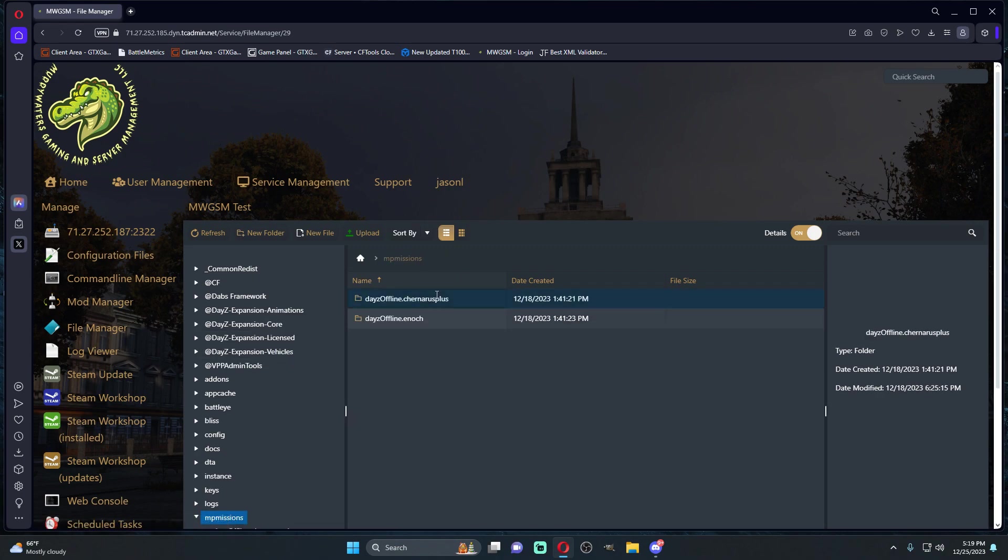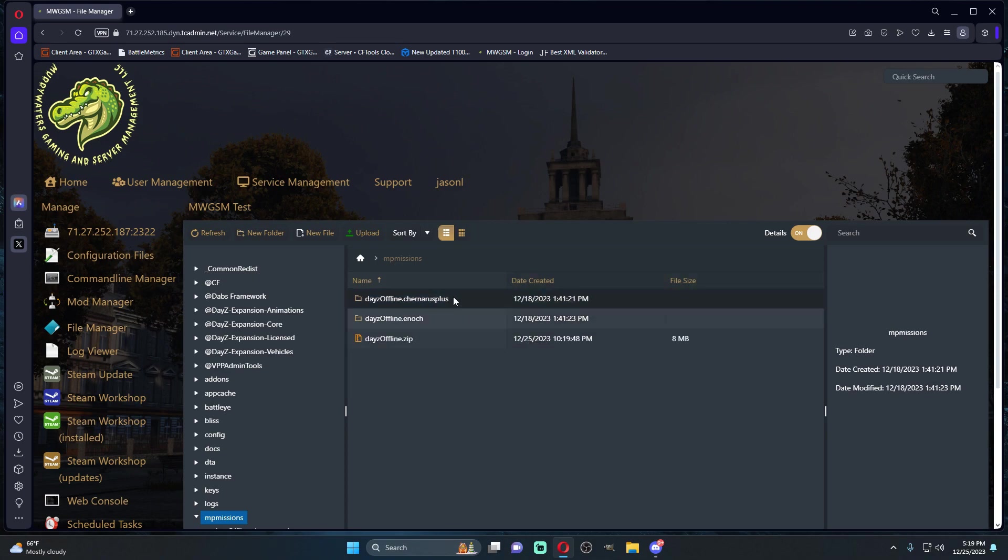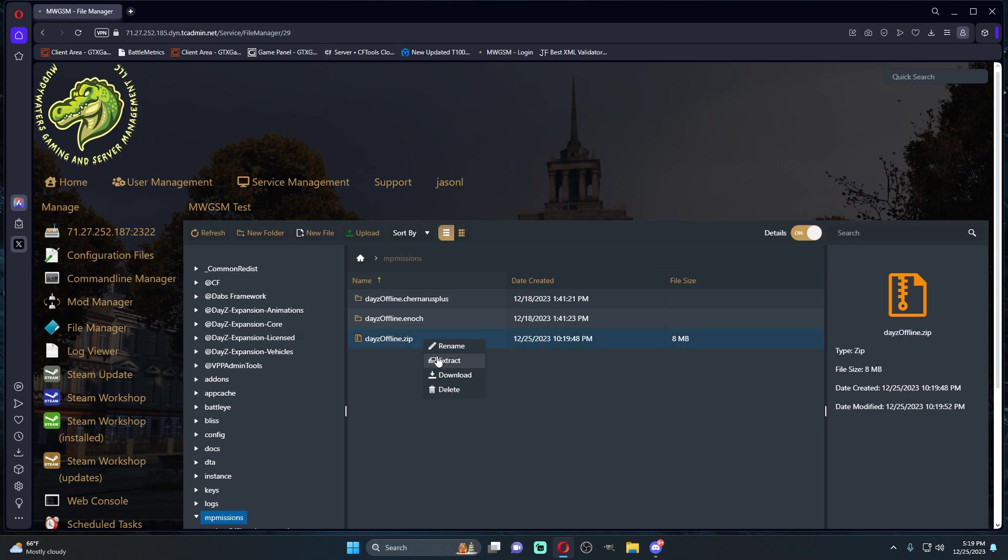I'm actually going to compress this file and then we're going to download this DayZ offline zip right here. Let's download it.